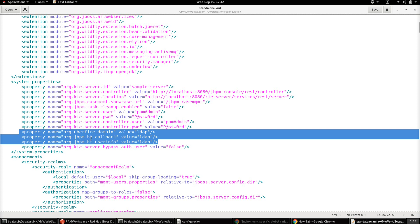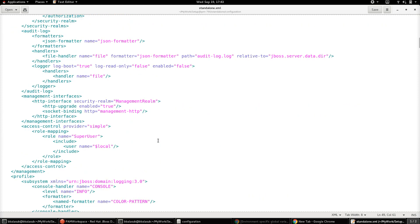The next property is org.jbpm.ht.callback, which also needs to be set as LDAP. This property will help to ensure that the user-to-group mapping will be retrieved from LDAP and used during runtime to distribute tasks to the appropriate set of users that belong to the group set for the user task. Similarly, there is another property, org.jbpm.ht.userinfo, that also needs to be set to LDAP.